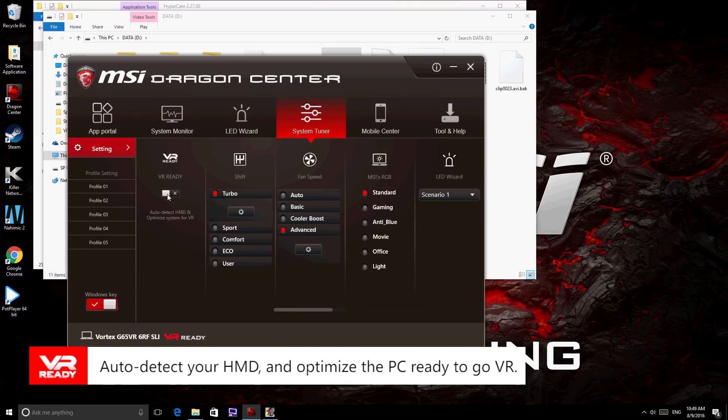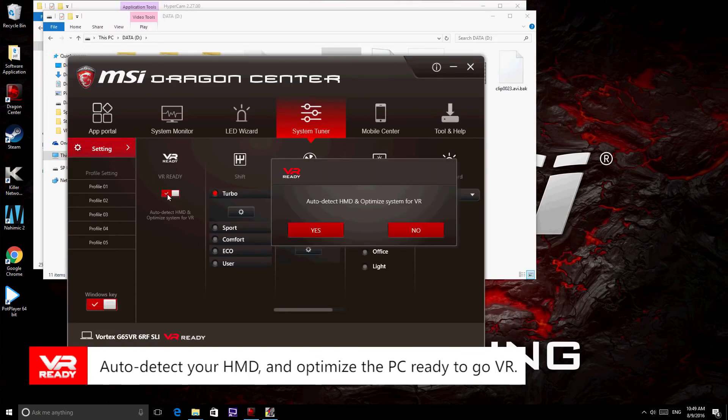Once you connect your VR equipment, click the button to start to detect the VR HMD and enjoy your virtual reality.